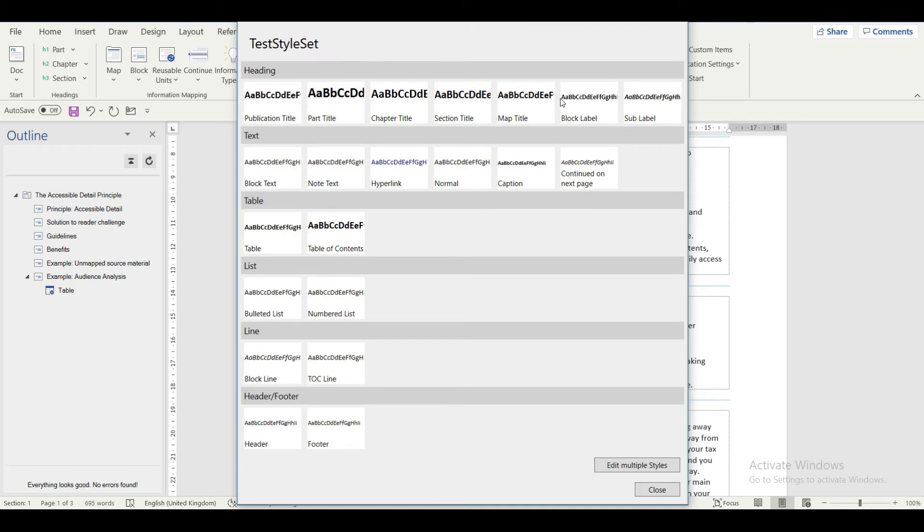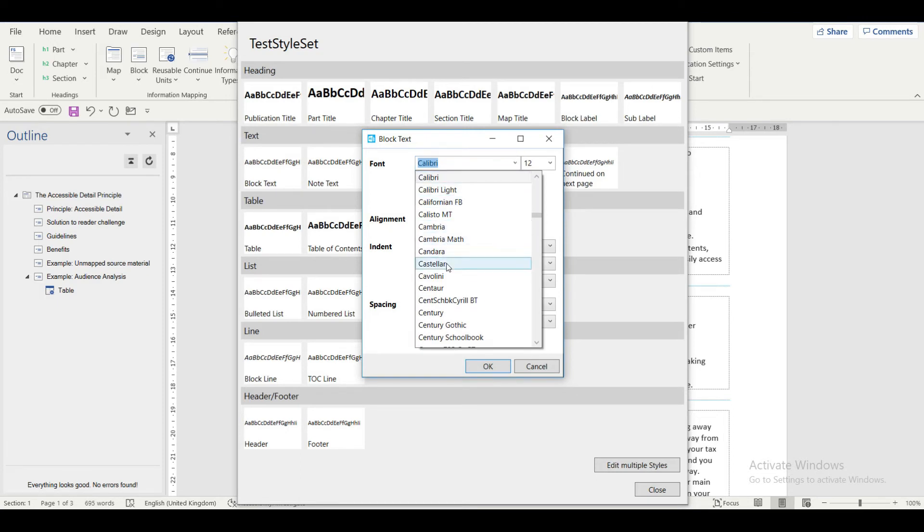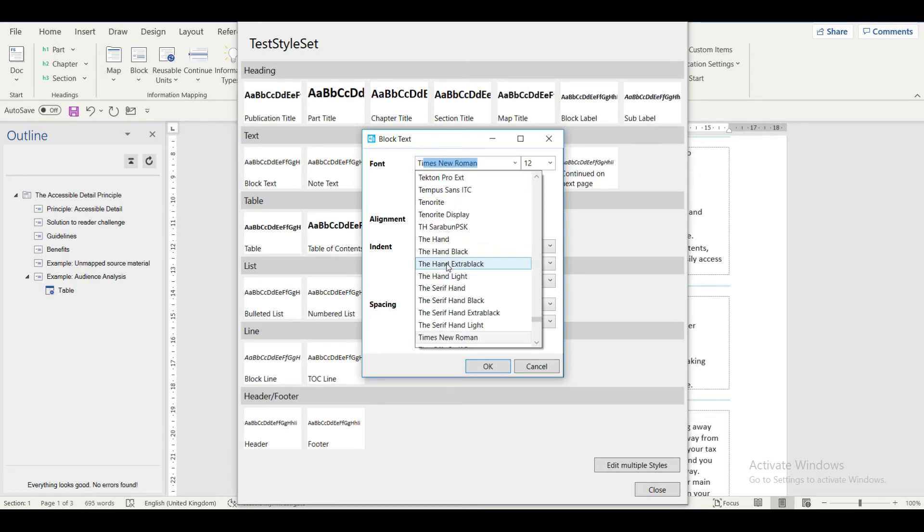For example, for changing the characteristics for block text, click Block Text. A pop-up window appears.